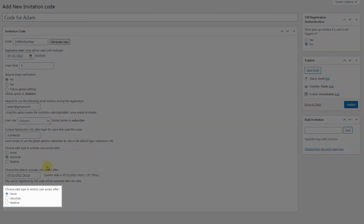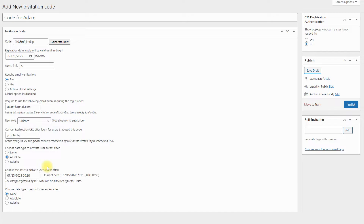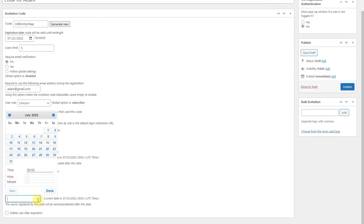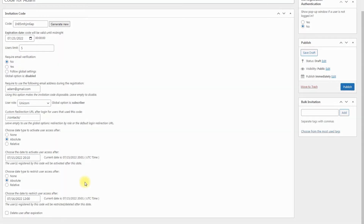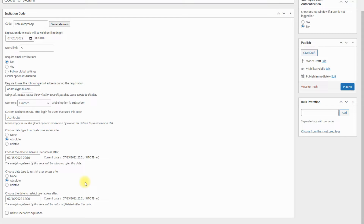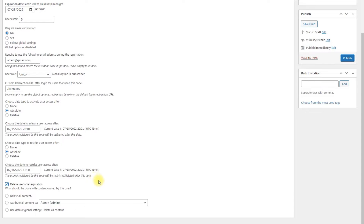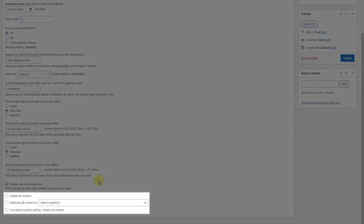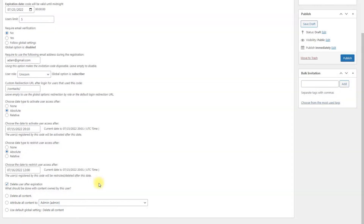Choose date type to restrict user access after — this option defines the expiration date of a user account. Here you can choose between: None — disable the expiration date, meaning the user account will not be restricted after some period of time; Absolute — the account will be restricted on the date and time that you define in the field below; and Relative — the account will be restricted after a certain amount of time after the registration date. Delete user after expiration: this option appears when you choose absolute or relative type of expiration. Enable it to delete the user account after expiration. If enabled, you can choose what to do with the content of the deleted user — delete all content, attribute all content to a specific user, or use the default global setting.